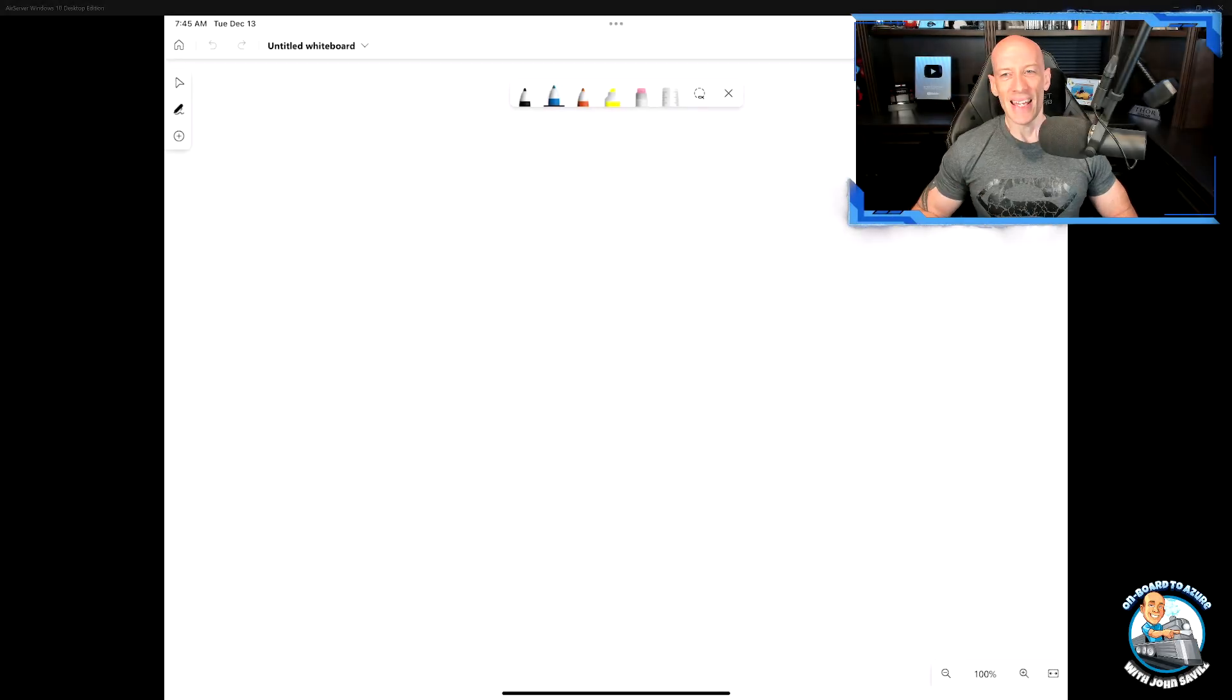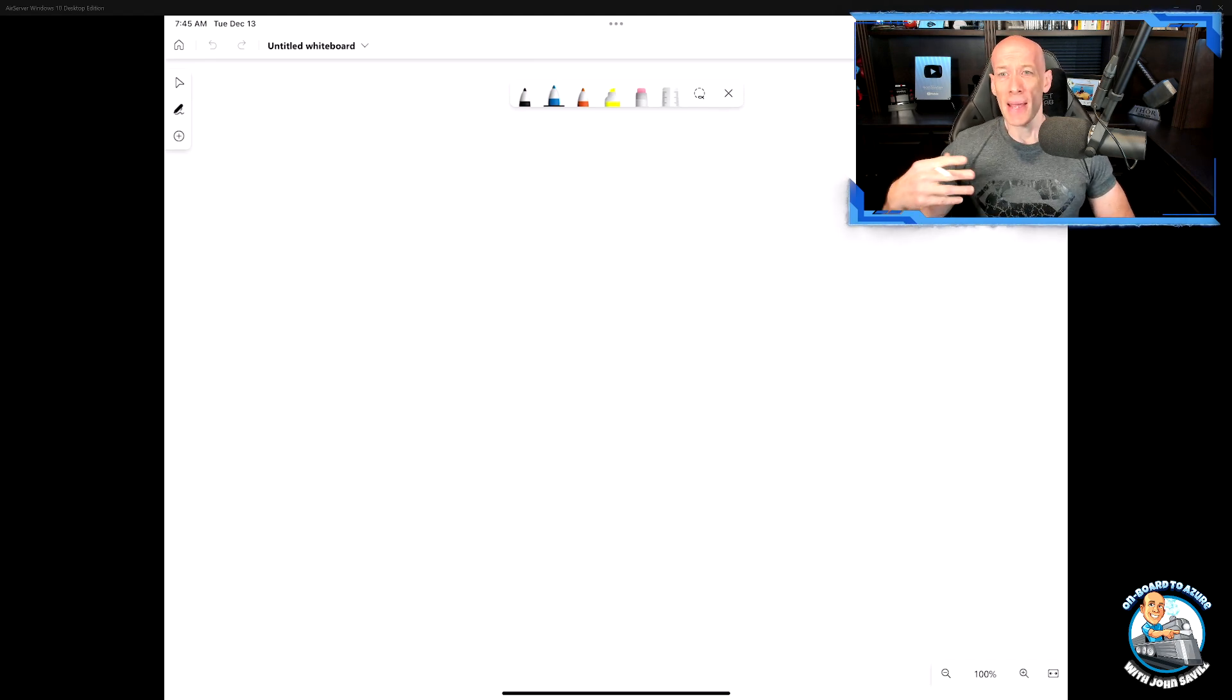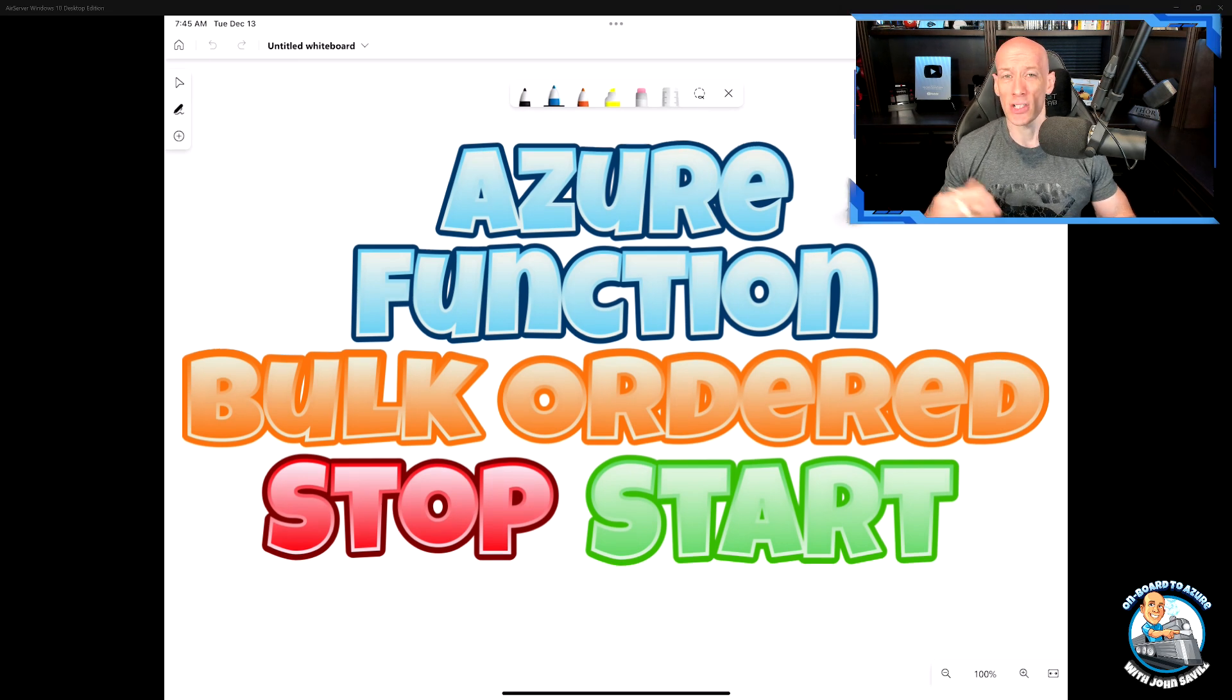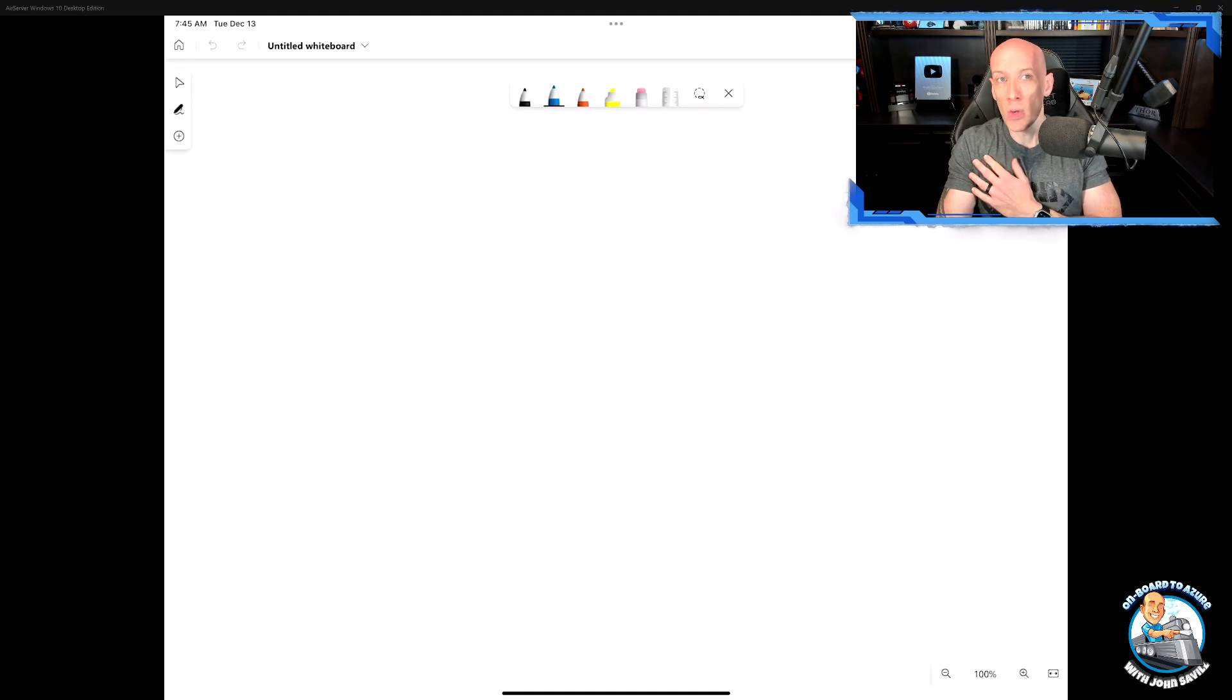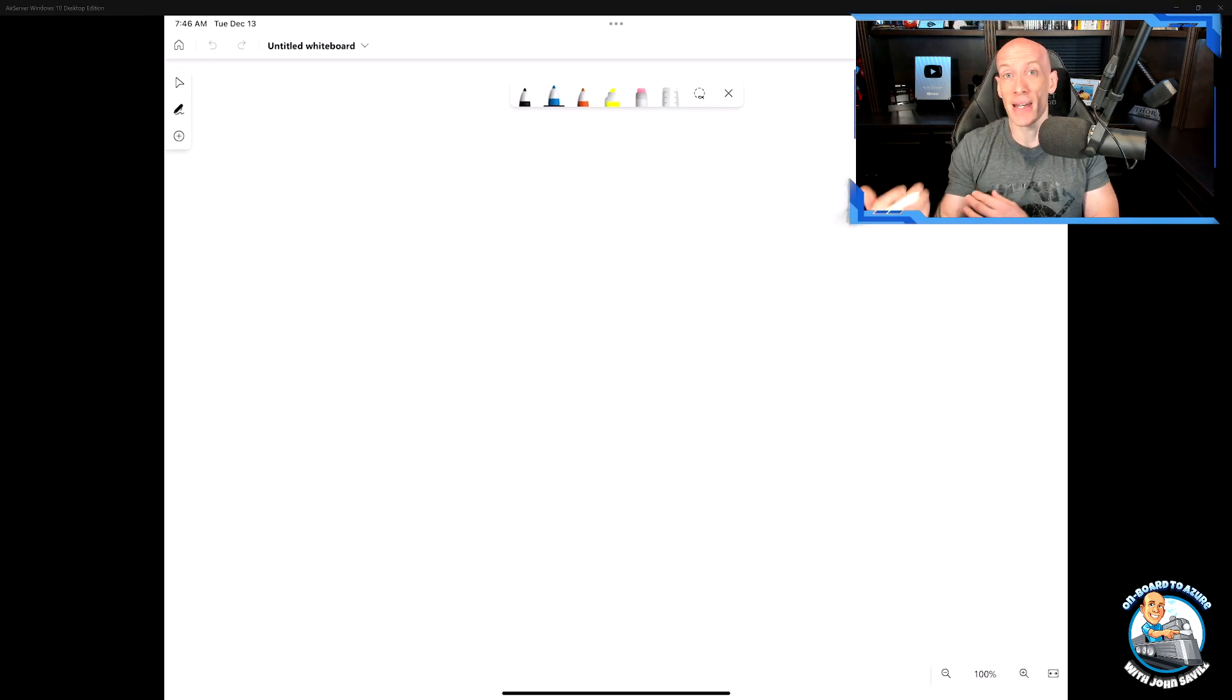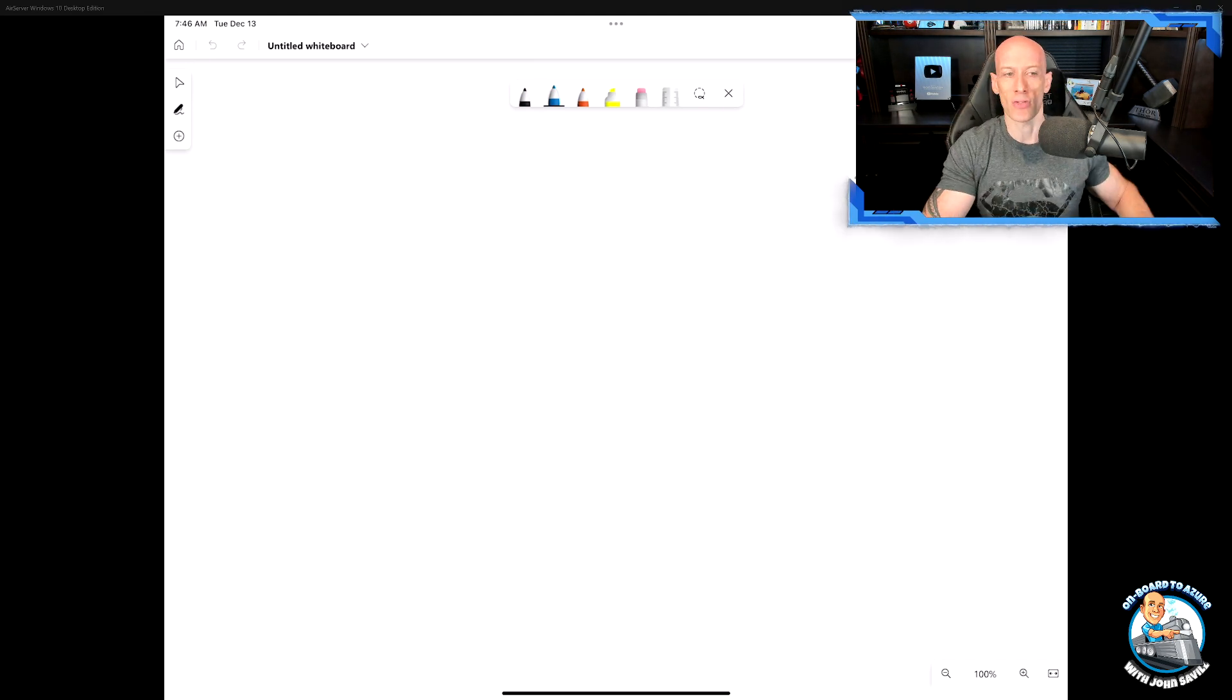Hi everyone. In this video, I wanted to walk through a solution I threw together that enabled me to bulk stop and start all the resources in my Azure subscription, but would stop and start them in a certain order.